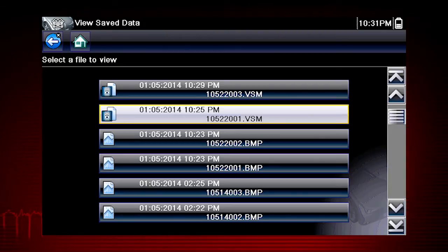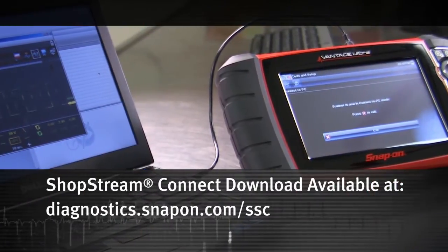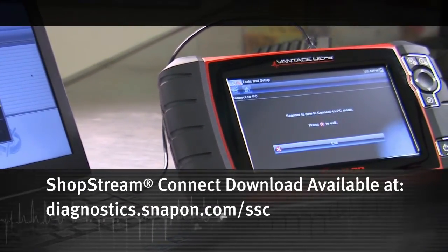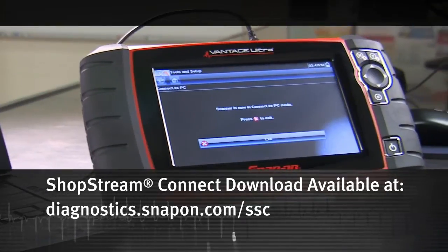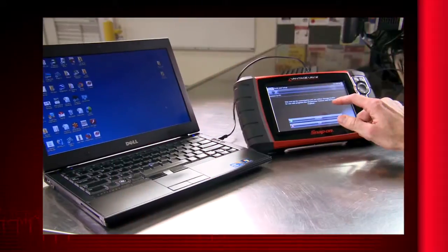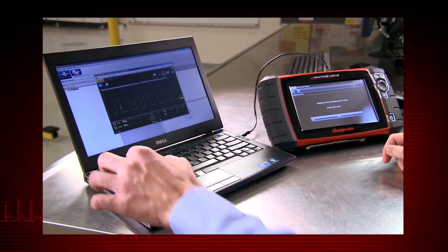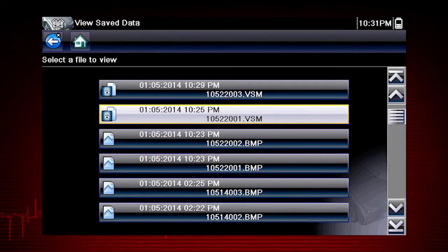Saved files can be opened directly on the diagnostic tool, or they can be viewed on a computer using the ShopStream Connect application, available at no charge. Screen capture images have extension .bmp. Scope files have extension .vsm.